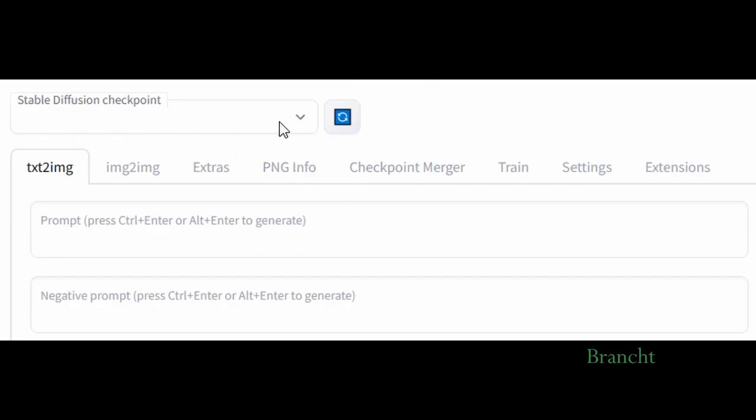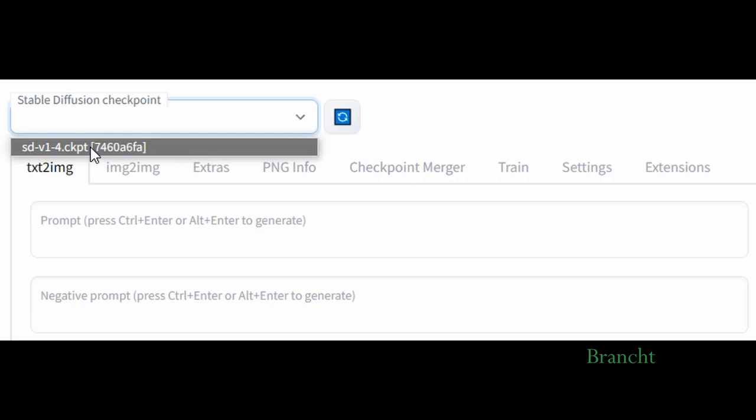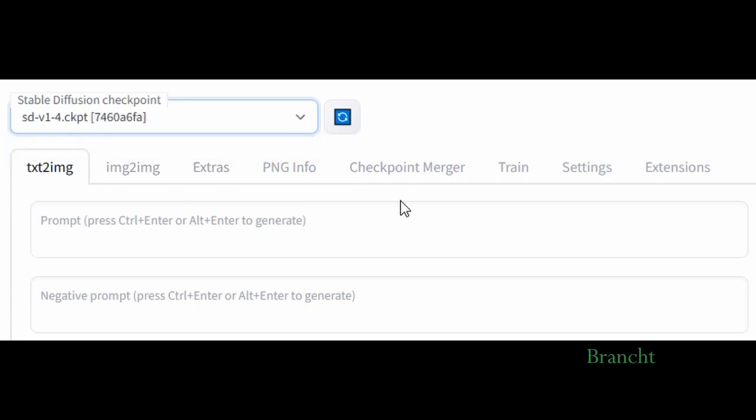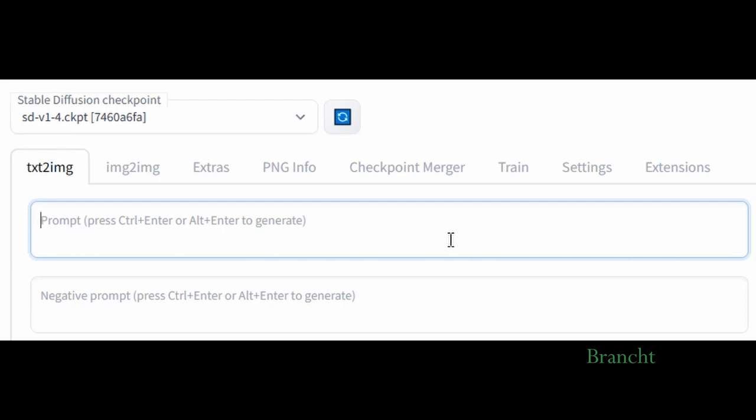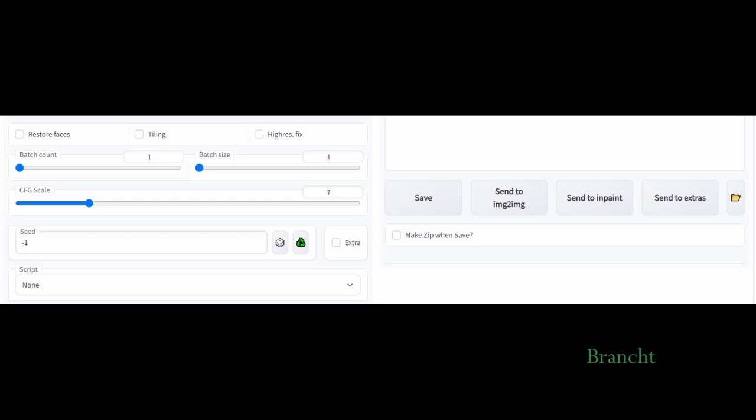In Stable Diffusion Checkpoint, I'm going to select version 1.4. In the prompt, type some text that describes what you want to be in the image. In this case, I want to have a brown cat in the forest, and in this image I want a river, sunlight, and green grass.